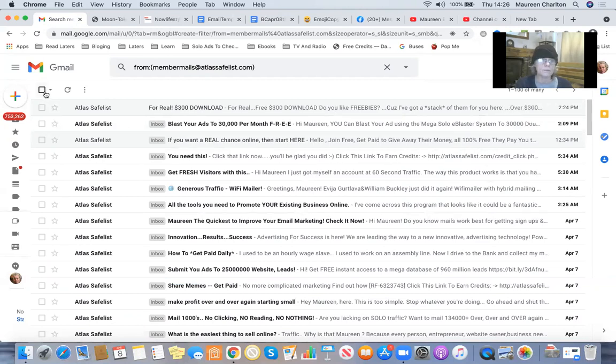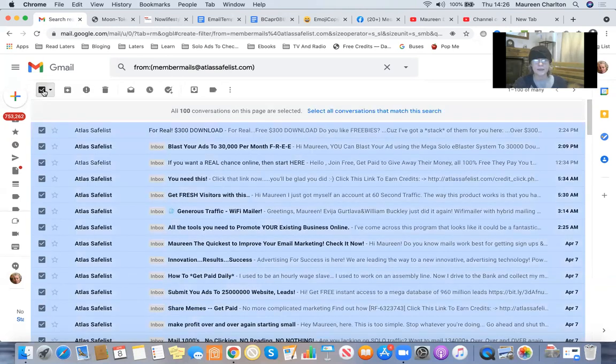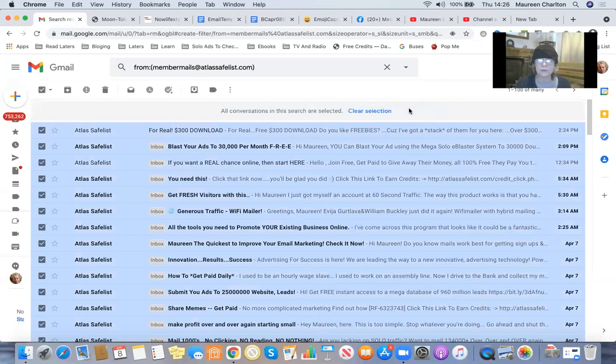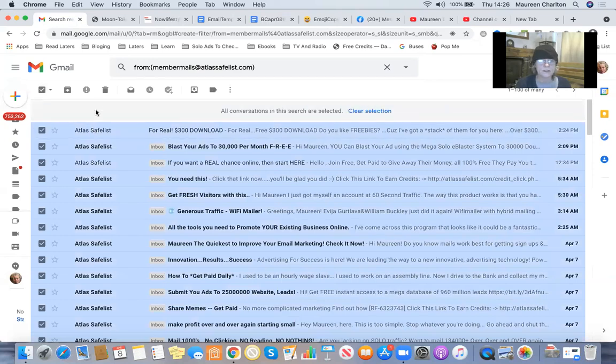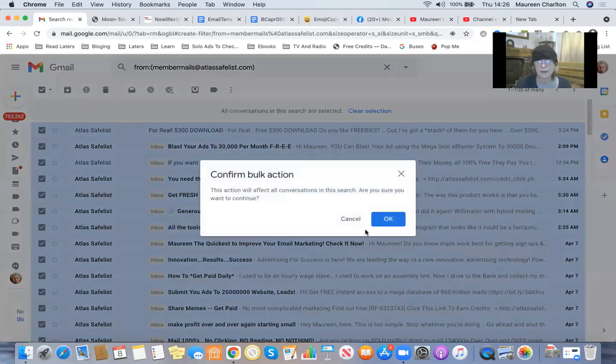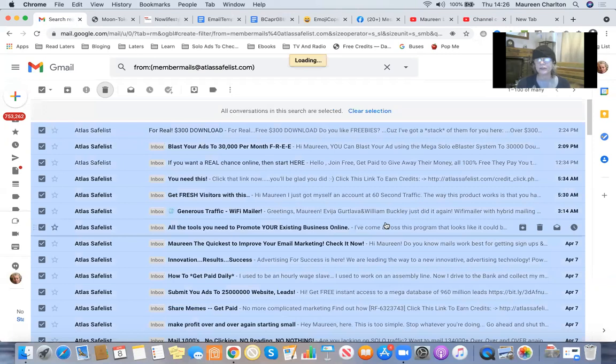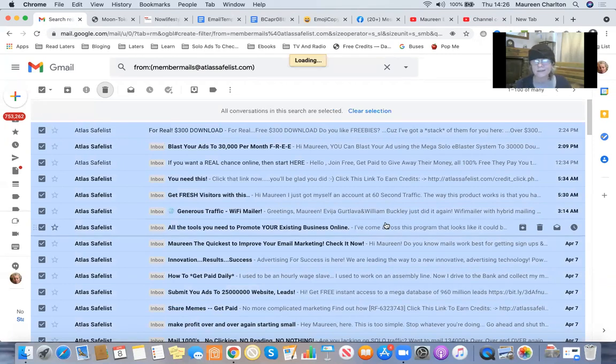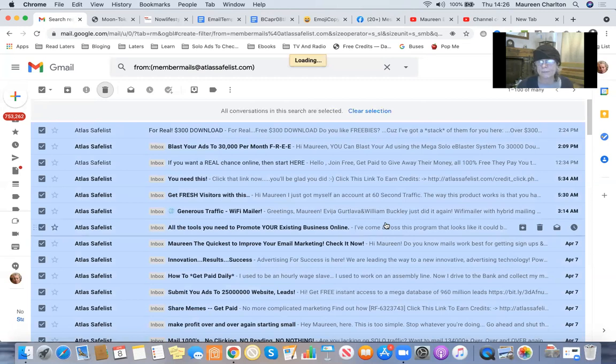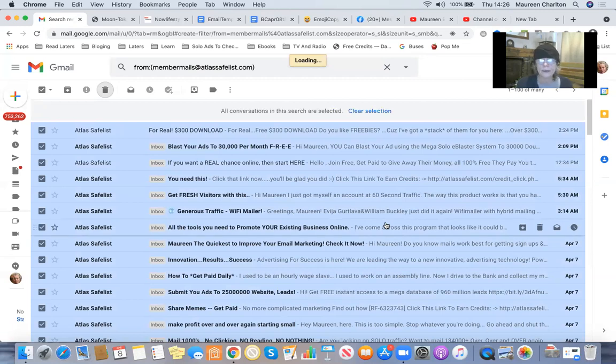I've got many emails in there. So I'm just going to select all conversations that match that and I'm going to delete them because I know I've already got loads of credits as a free member at the safe list. So I'm just really tidying up my Gmail account.